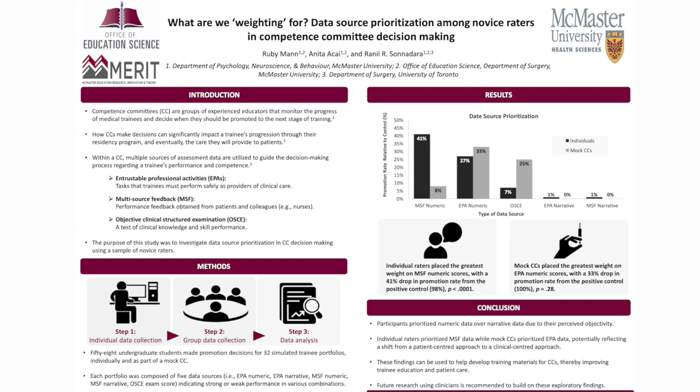While existing literature discusses group decision-making and how CCs function in practice, how these assessment data are actually prioritized by committee members to make decisions remains unclear. The purpose of this study was to investigate data source prioritization in competence committee decision-making using a sample of novice raters.